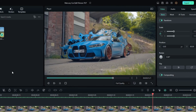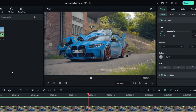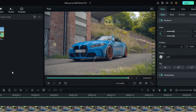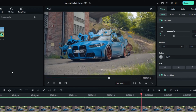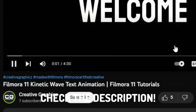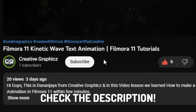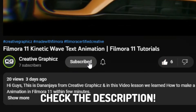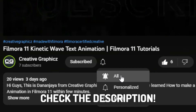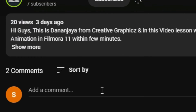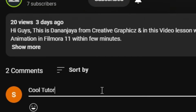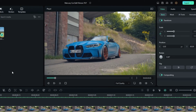That's how to make an amazing mercury car edit using Filmora 12. If you want to learn more Filmora tutorials, please like this video, hit the subscribe button, and turn on notifications for more tutorials. Leave a comment with your ideas about this video.